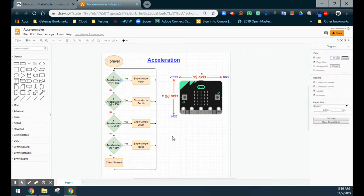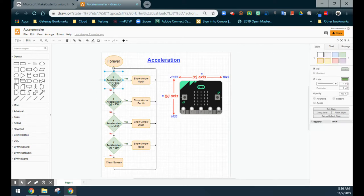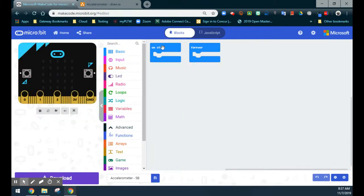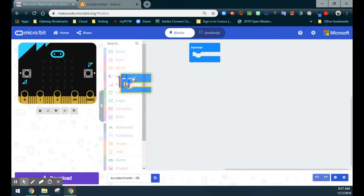Taking a look at our flowchart, we're going to go over to MakeCode. Right now we can see that we have one if statement. We're going to need an else if, a second else if, a third else if, and then our clear screen is going to happen when none of those are true, which means that is going to be our else statement. So it looks like we're going to need one if, three else ifs, and an else statement to complete this code.